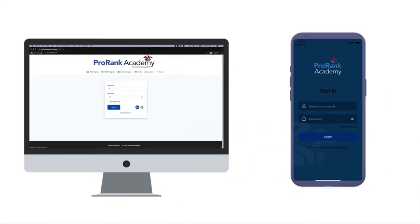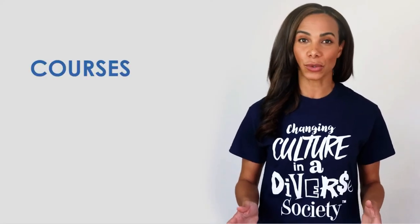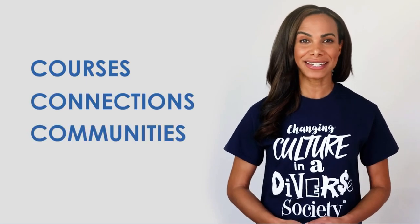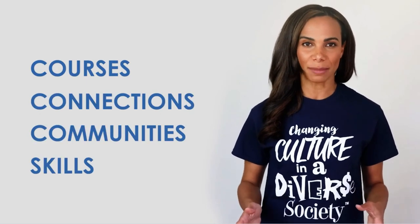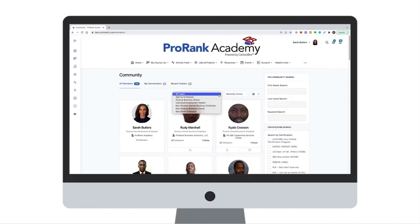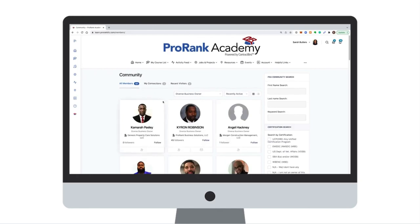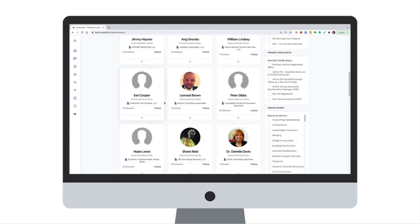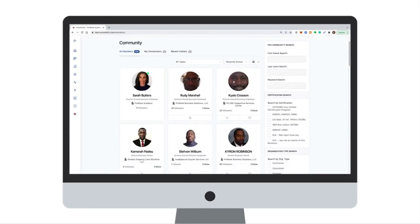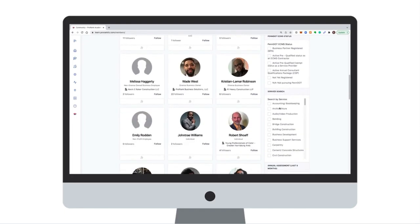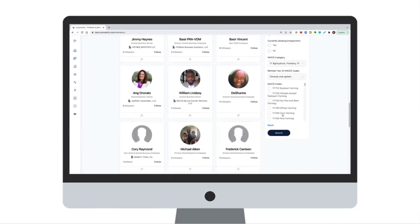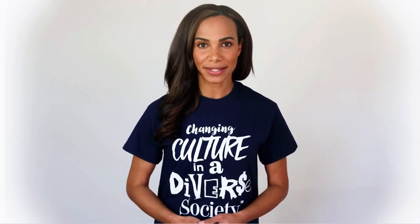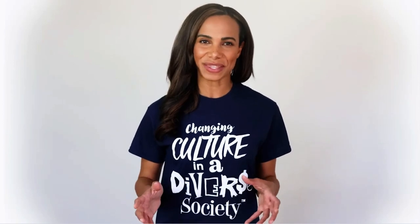By creating a profile on the ProRank Academy website or app, you immediately gain access to the courses, connections, communities, and skills that will lead to your ideal job. Small business owners or agencies looking to execute a publicly funded project have all the candidates and contractors they need at their fingertips. Post jobs on the platform and easily filter by skill, certification, or any number of important criteria. ProRank has made huge strides towards getting its users, businesses, and agencies communicating within a friendly, informative ecosystem.